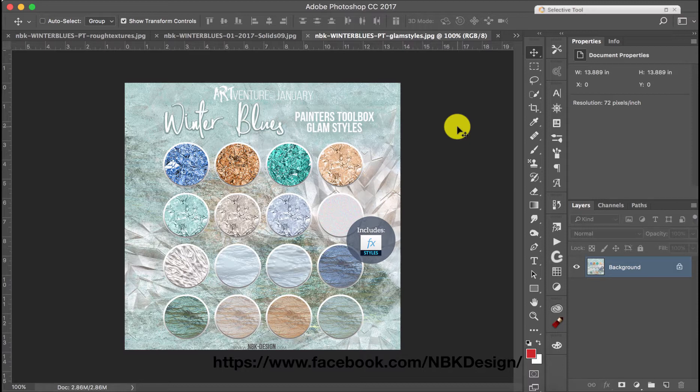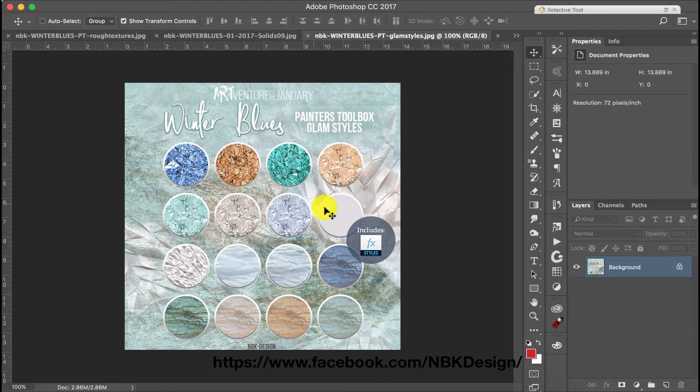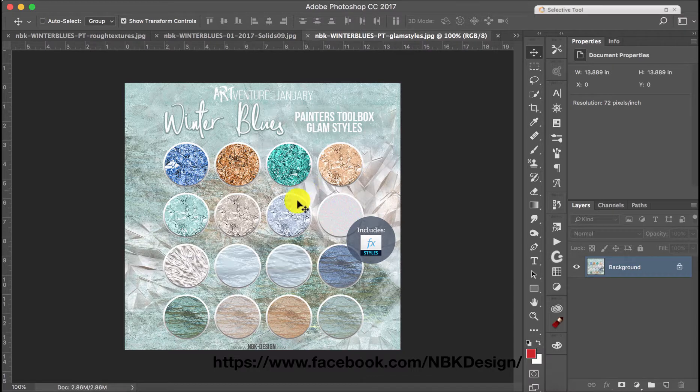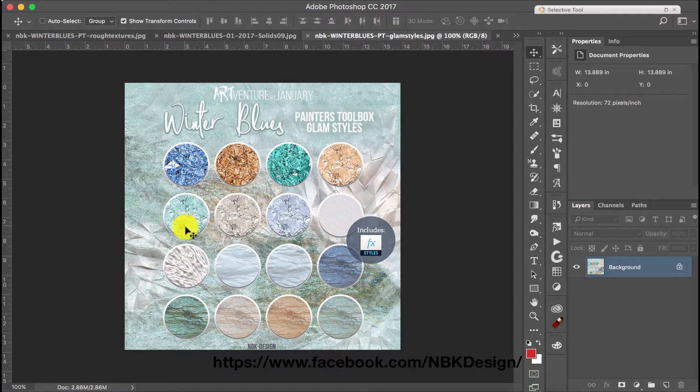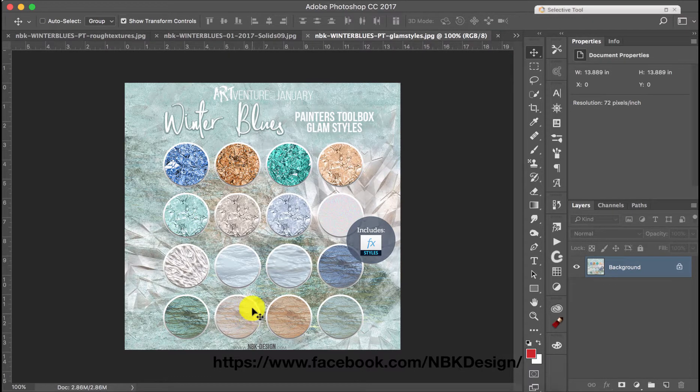As you can see there's a lot of glam in the styles but not like glitter glam. I'm going to show you a close-up and there are some nice textures here that are kind of shiny texture instead of glitter texture.